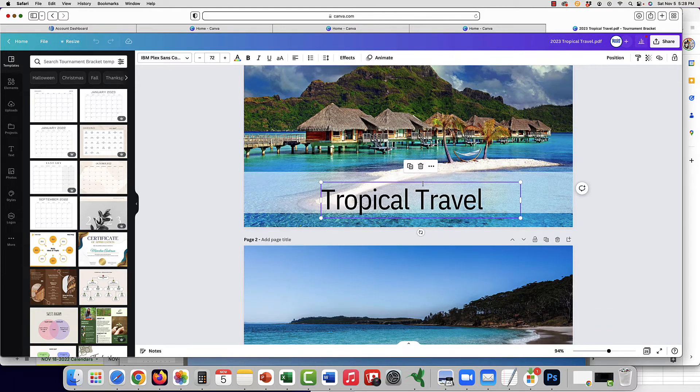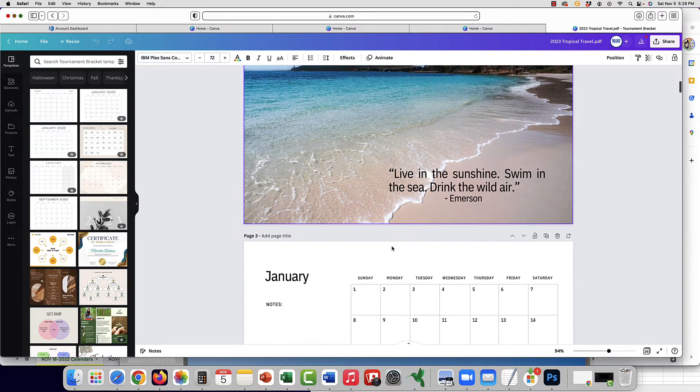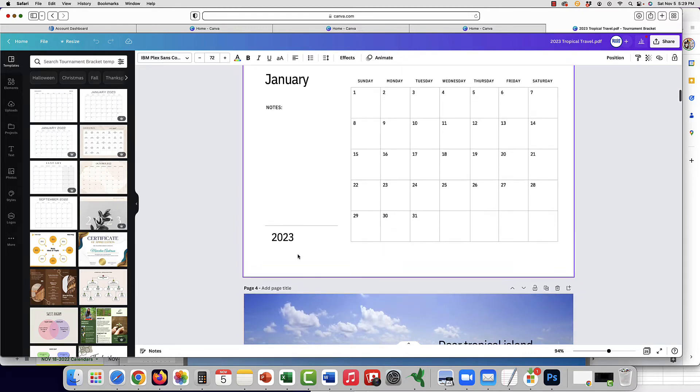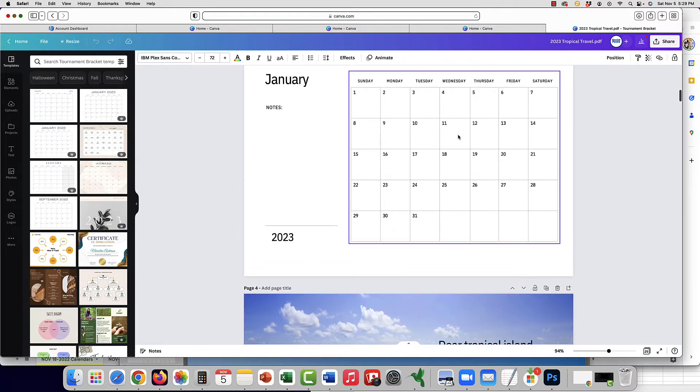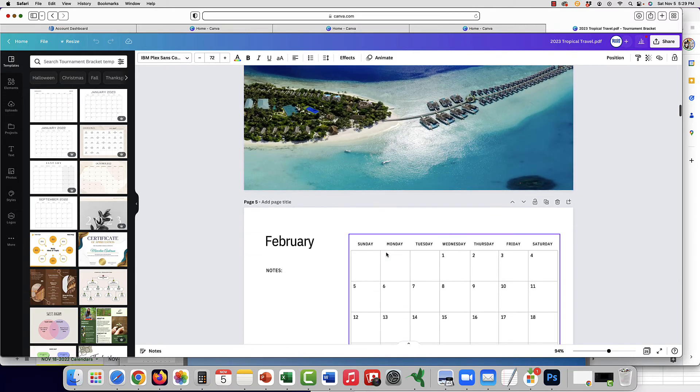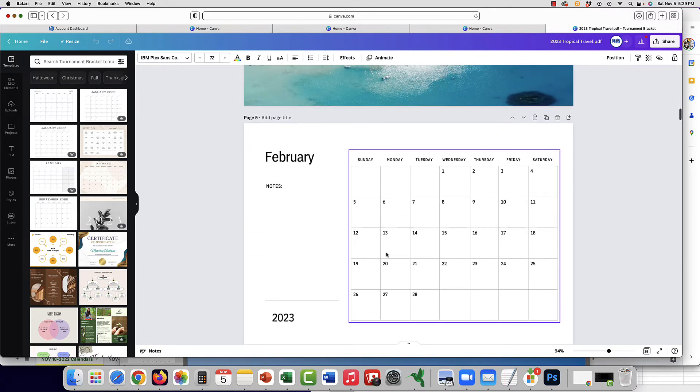You can add your branding, change the fonts, change the quotes, and add special notes on the calendar if you'd like. It's all ready for you to edit and work your magic with.